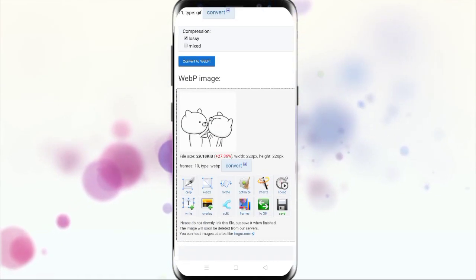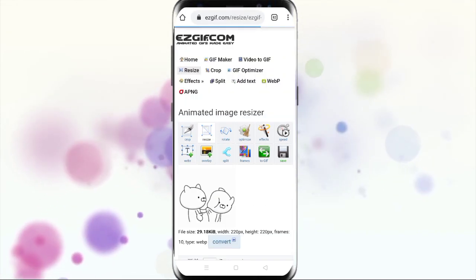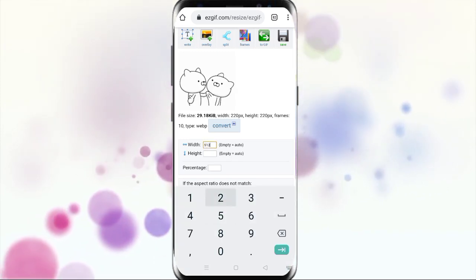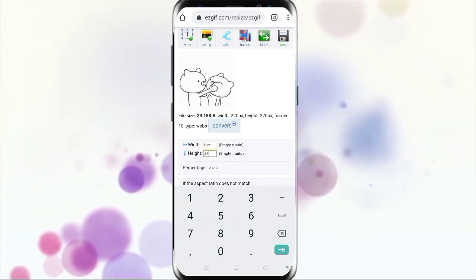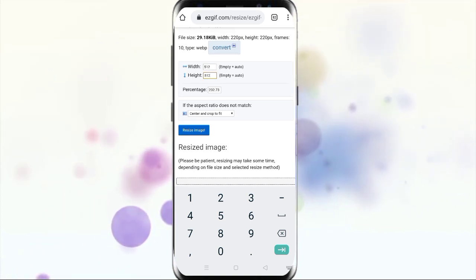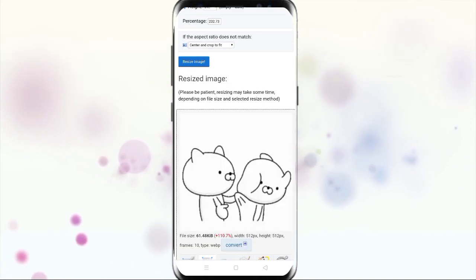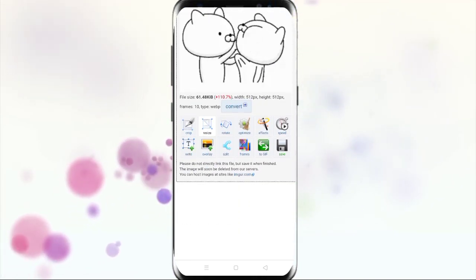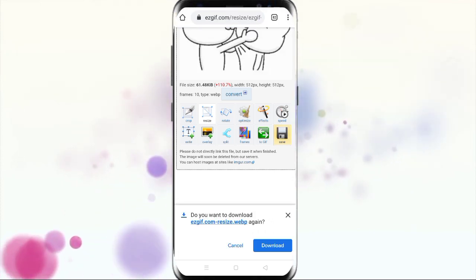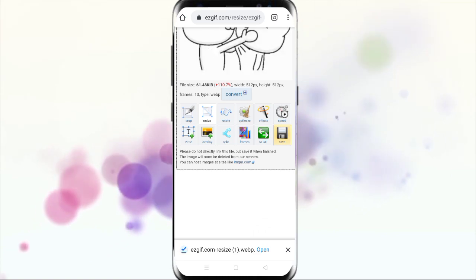Now we have to change the size of this file. The WhatsApp sticker size is 512x512, so resize it with 512 width and 512 height. Just click resize image, and now you can save this webp file to your phone — just click save and you can download the file.